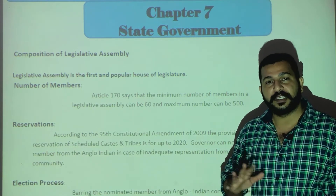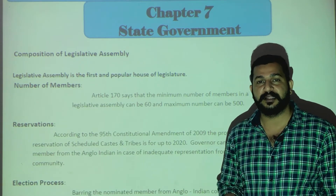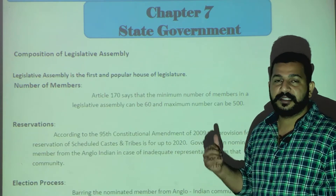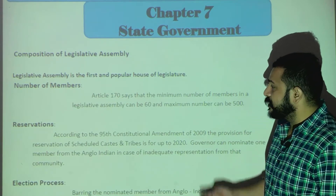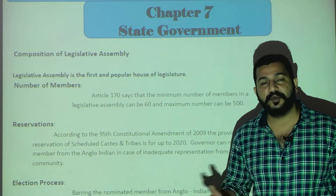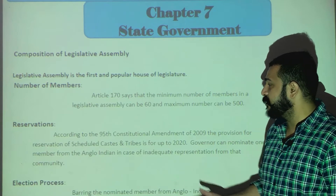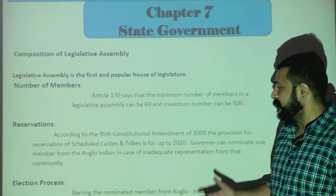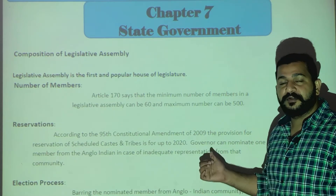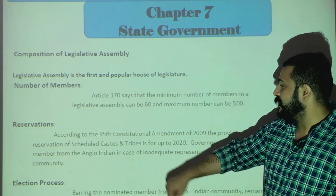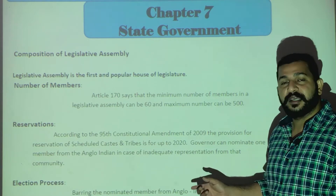There are two key terms: nominated and elected. Some members are nominated and some are elected. We also see reservations in the Legislative Assembly. The 95th Constitutional Amendment addresses reservations — reserved seats are provided for Scheduled Castes and Scheduled Tribes proportionally, whether the assembly has 60 minimum or 500 maximum members.